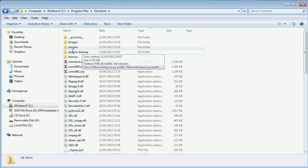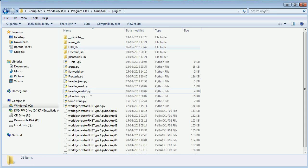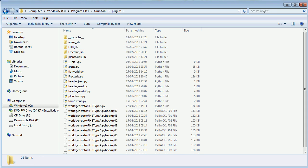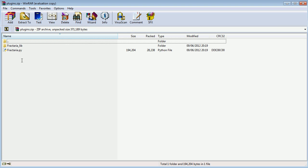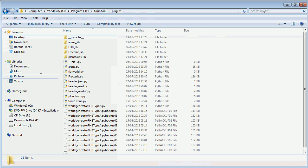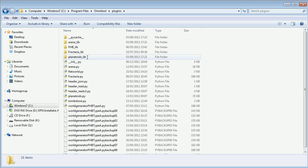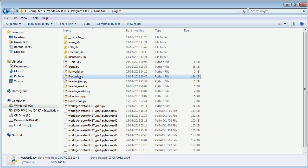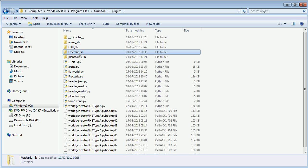The Omnitool folder has a plugins folder and this is where you want to put both of these downloaded items. Here's the Fractaria.py and here's the Fractaria library.